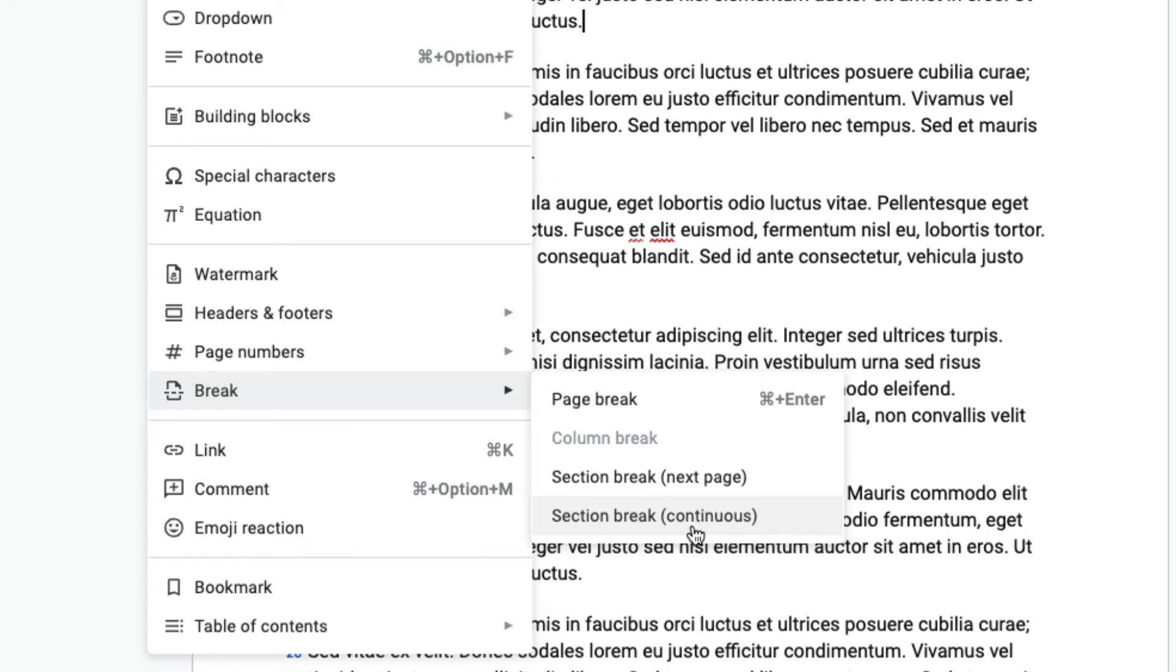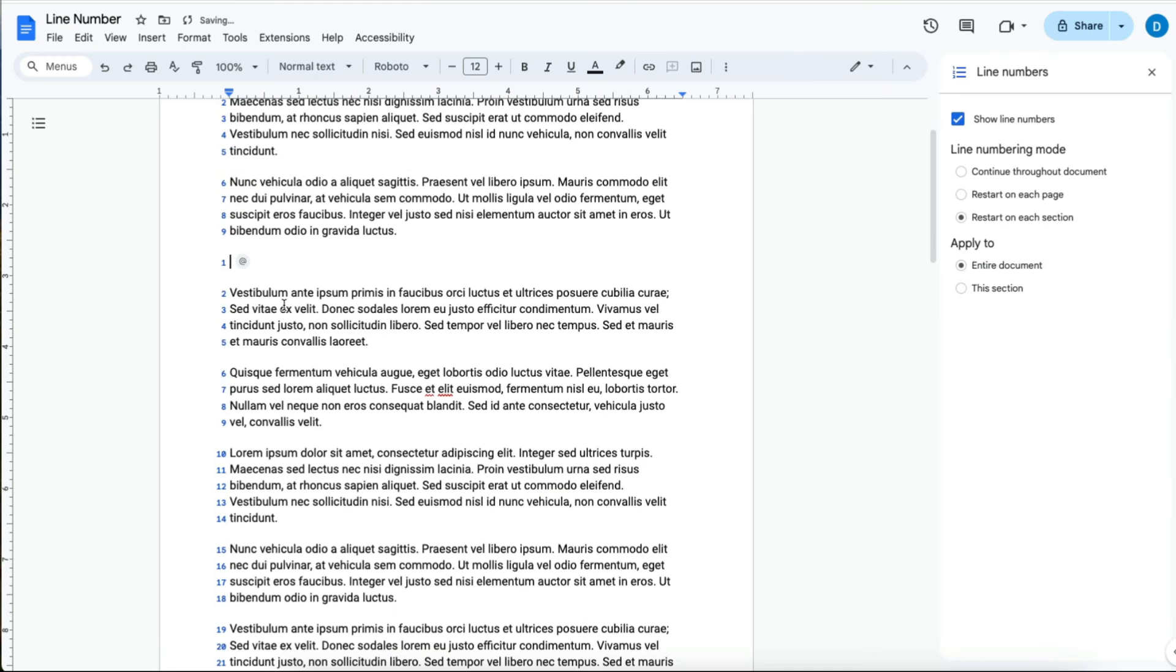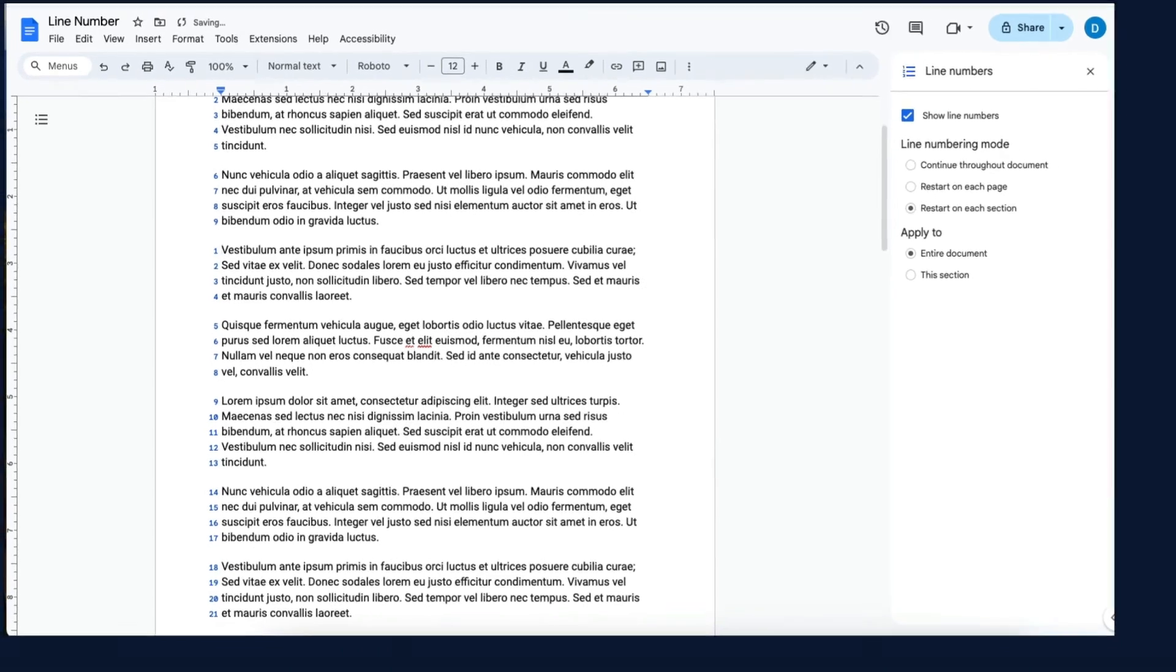Let's suppose that you want the numbers to start over in the middle of the page. You would click Continuous and once you do that you see that the number lines start over.